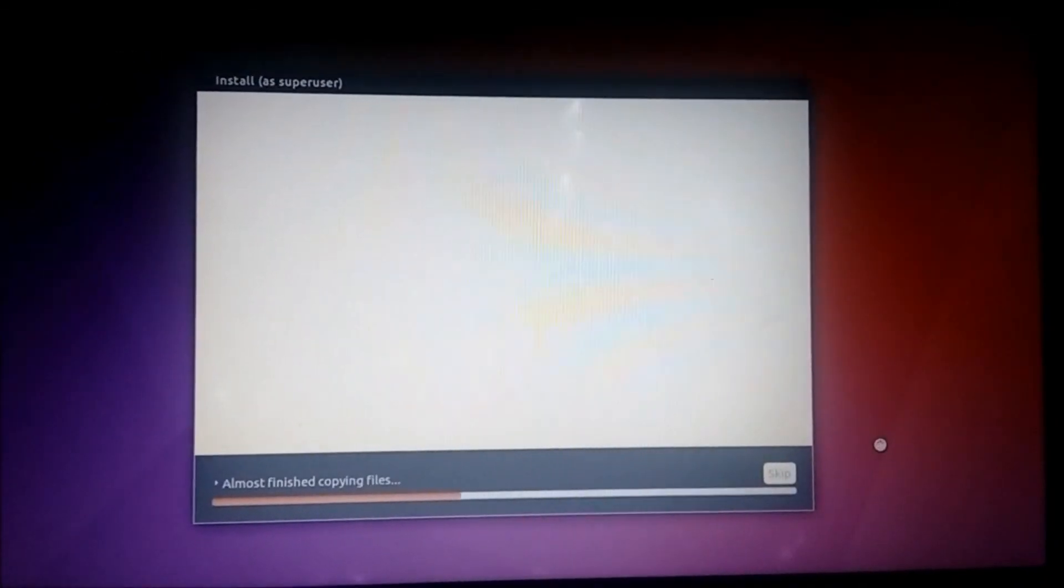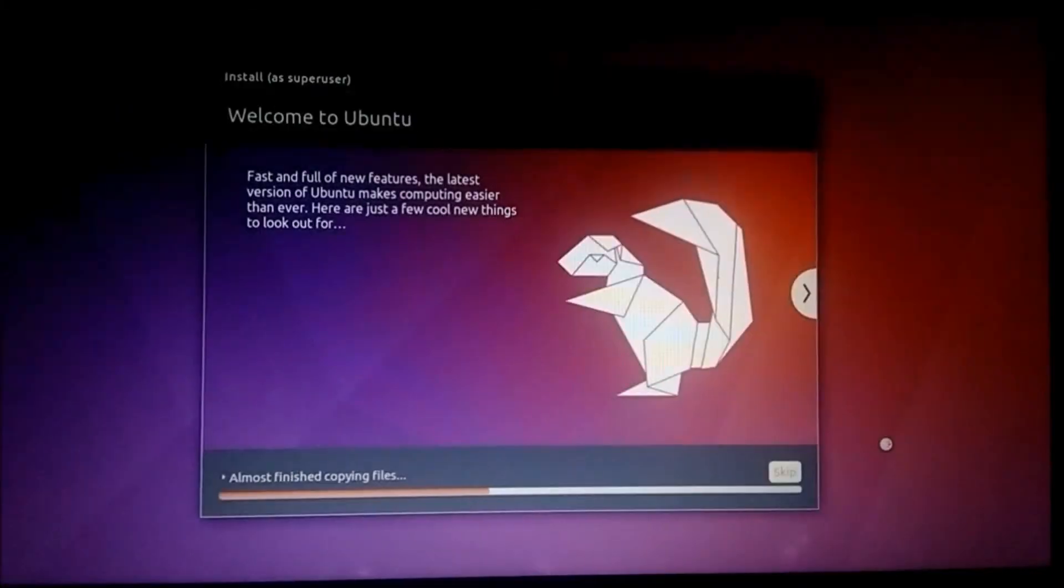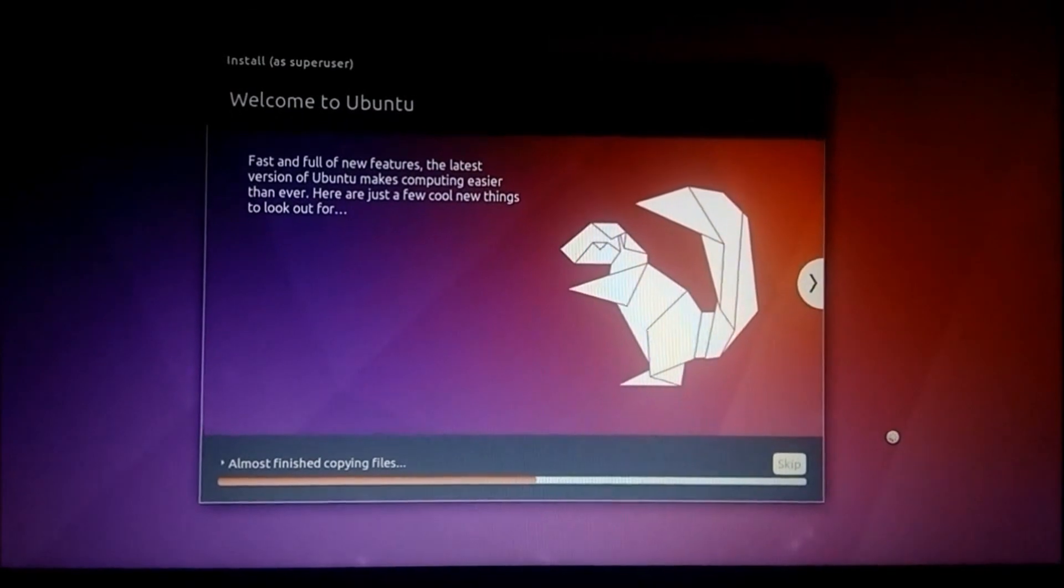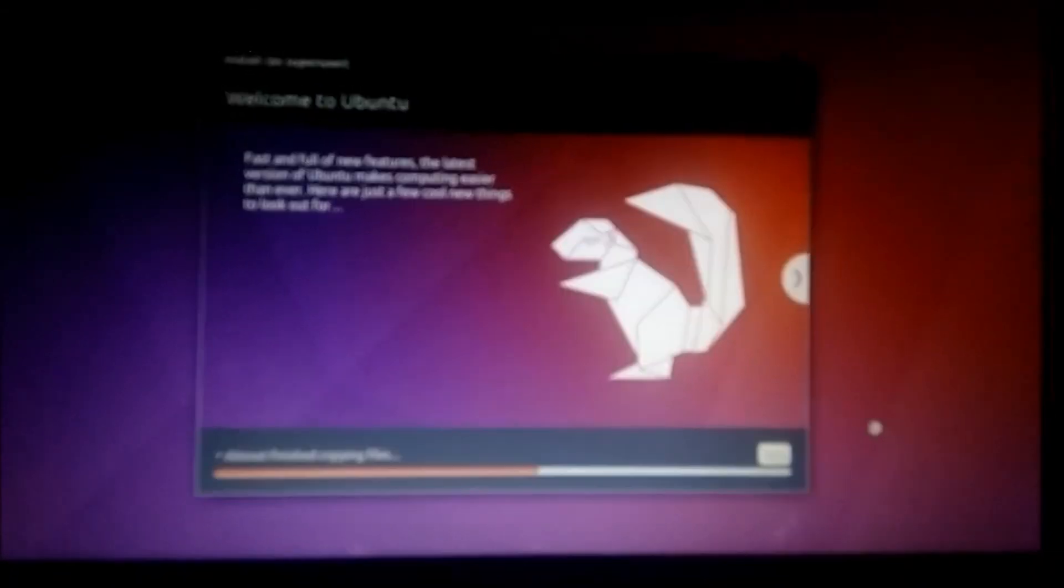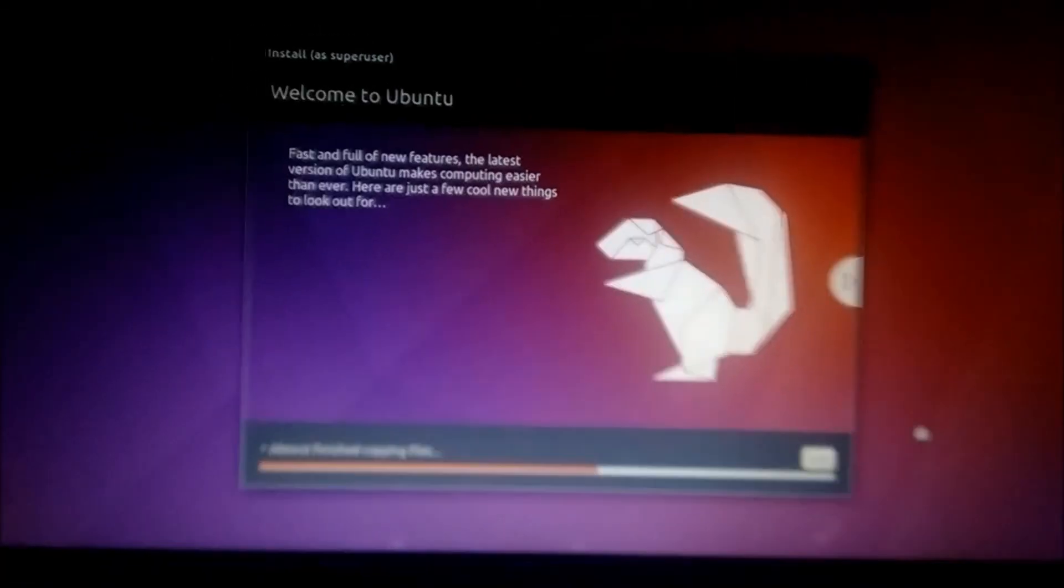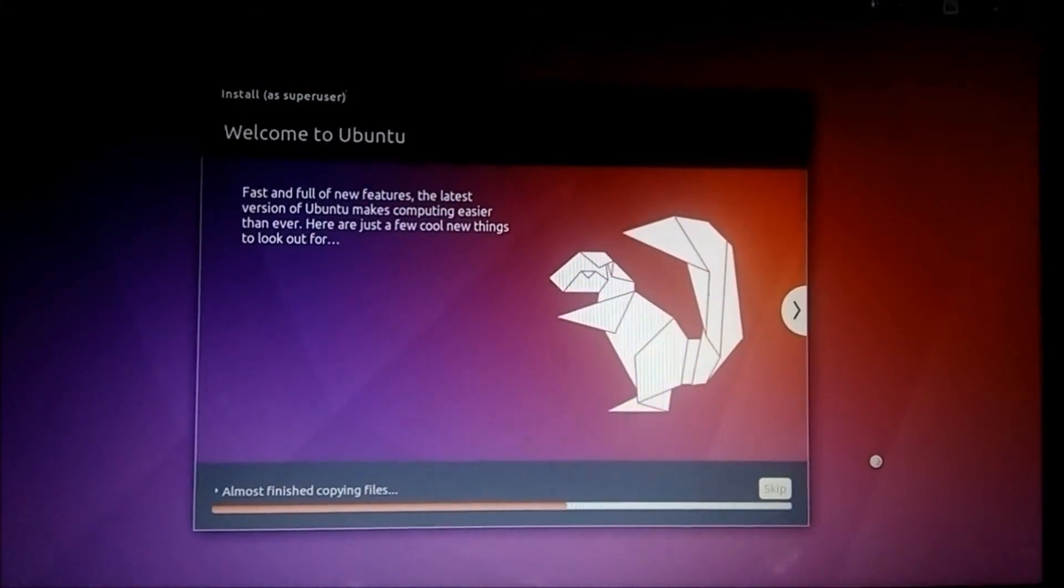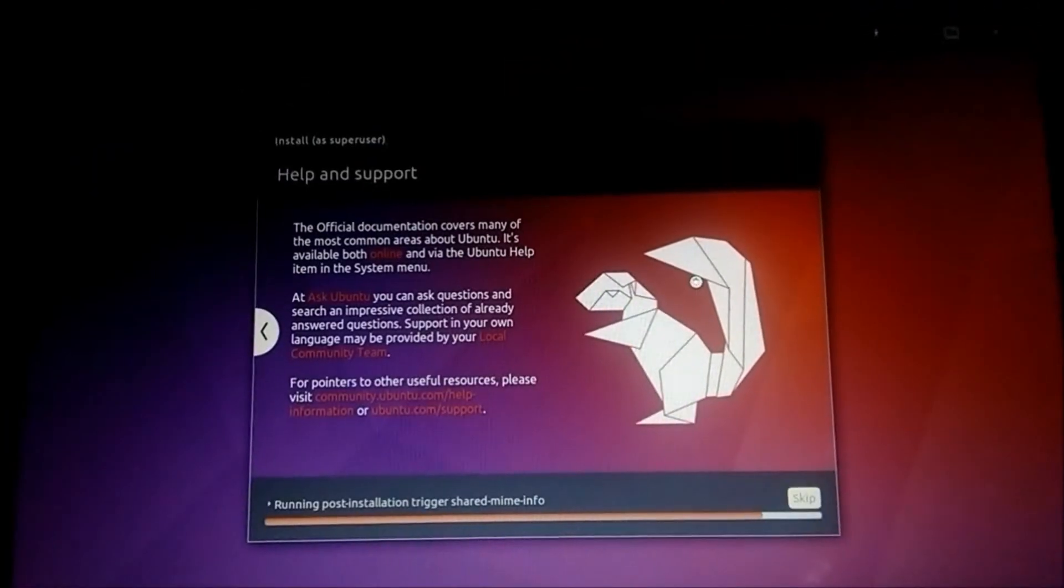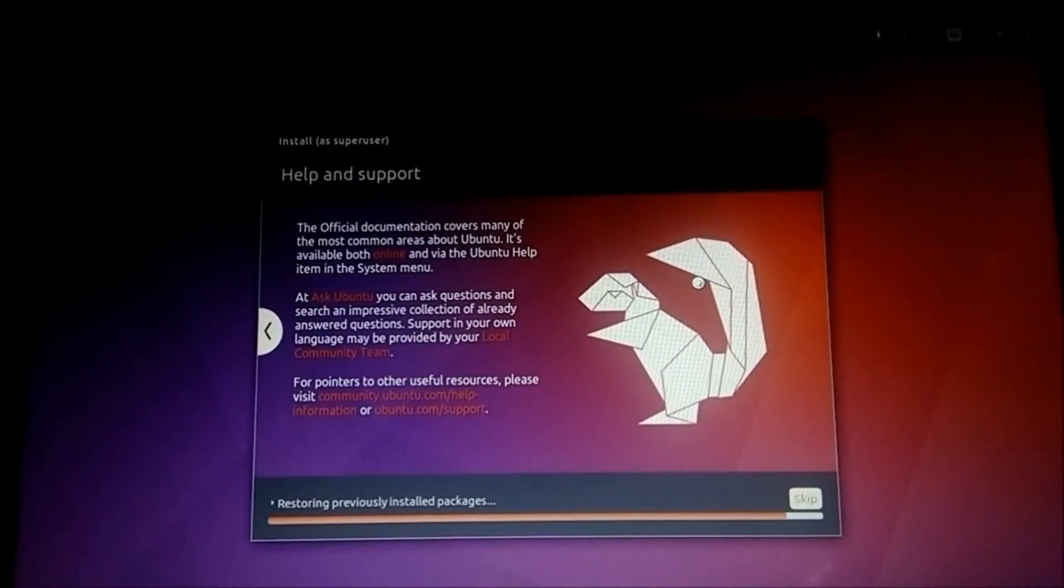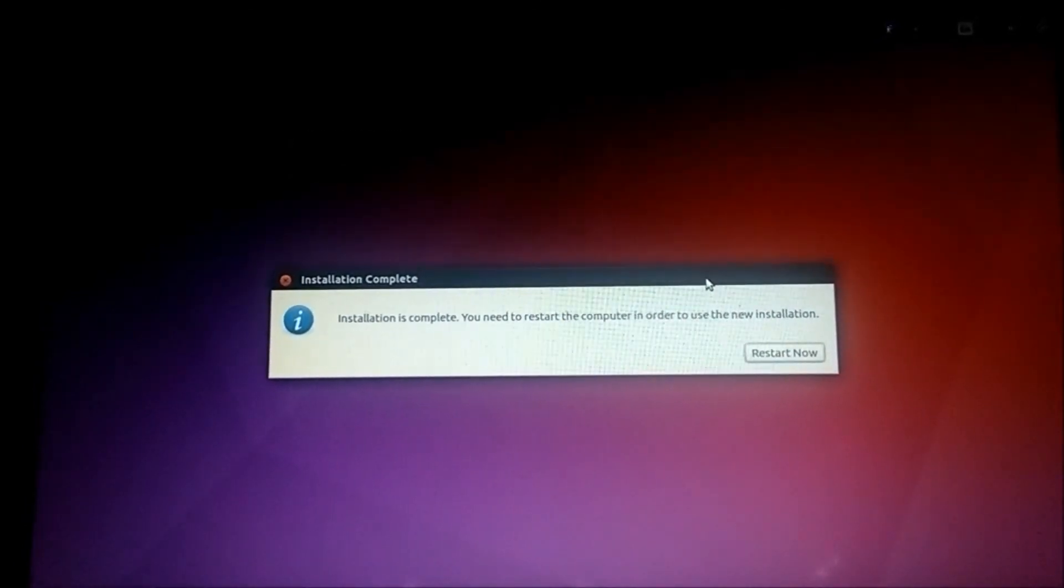The installation can take up to 10 to 15 minutes. Just wait for it. I will fast forward the video till the end.